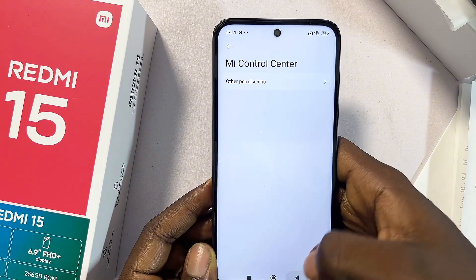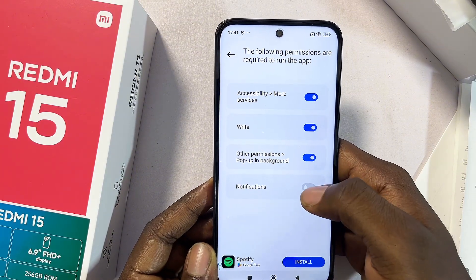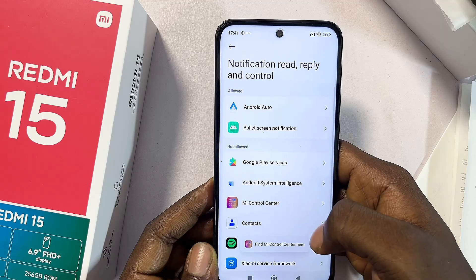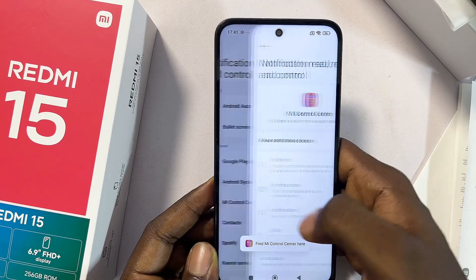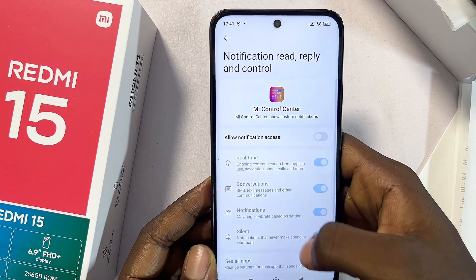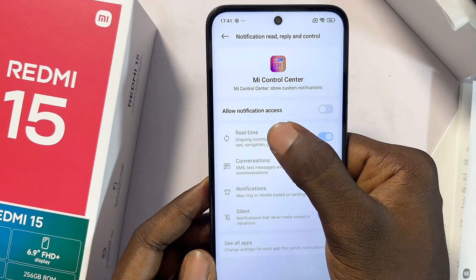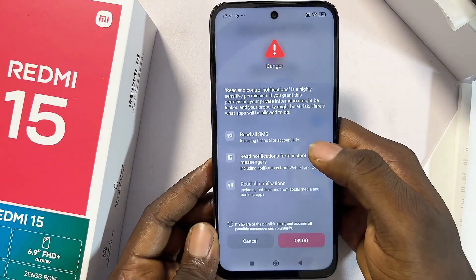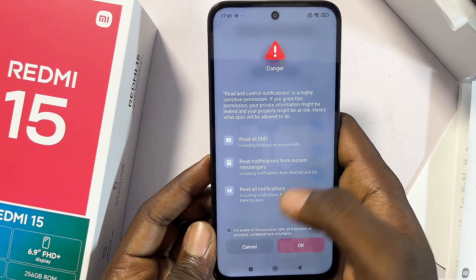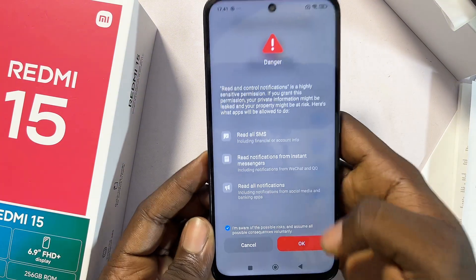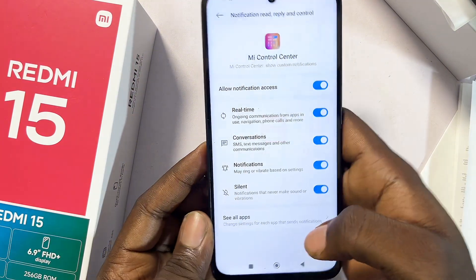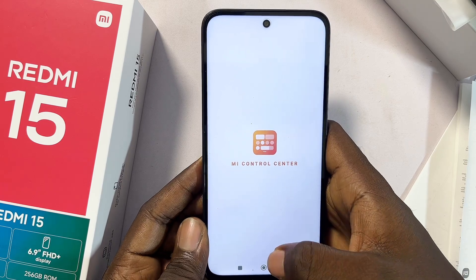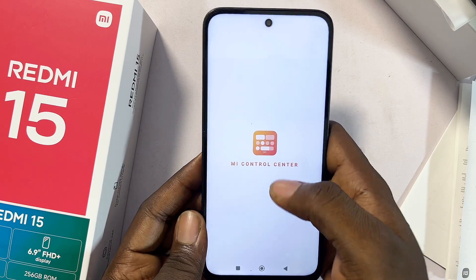Make sure you also toggle on notifications. Go to the Me Control Center app and give it the Allow Notification Access permission. After a few seconds, skip the warning message and click OK at the bottom.